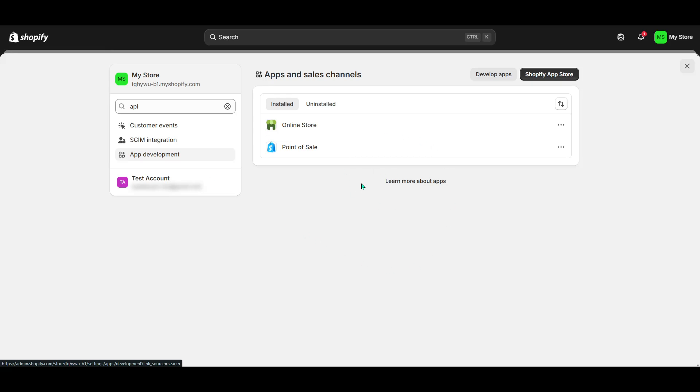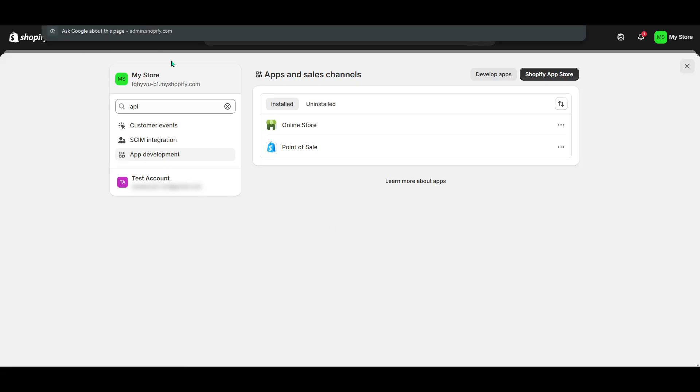This step ensures your app communicates with Shopify in a safe and authorized way. And that's all there is to it. You've successfully navigated through the initial stages of setting up your access token for a Shopify app or extension.